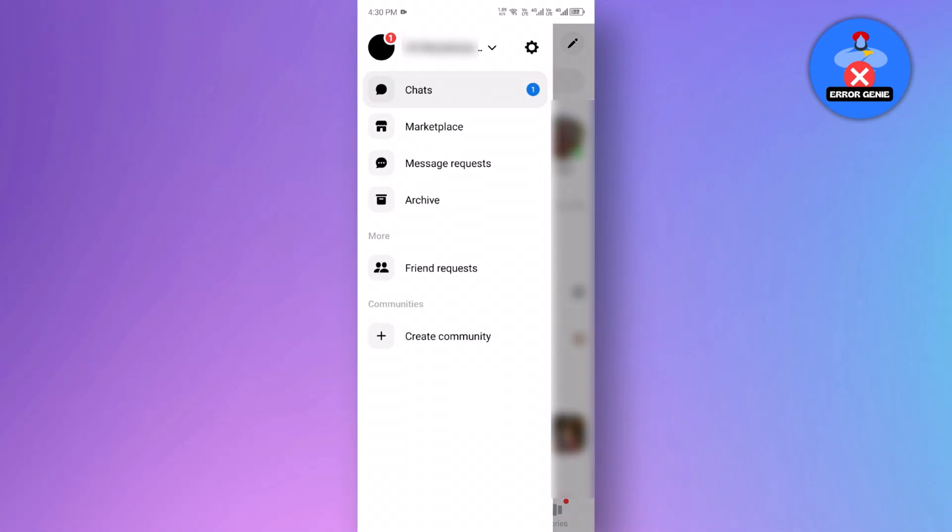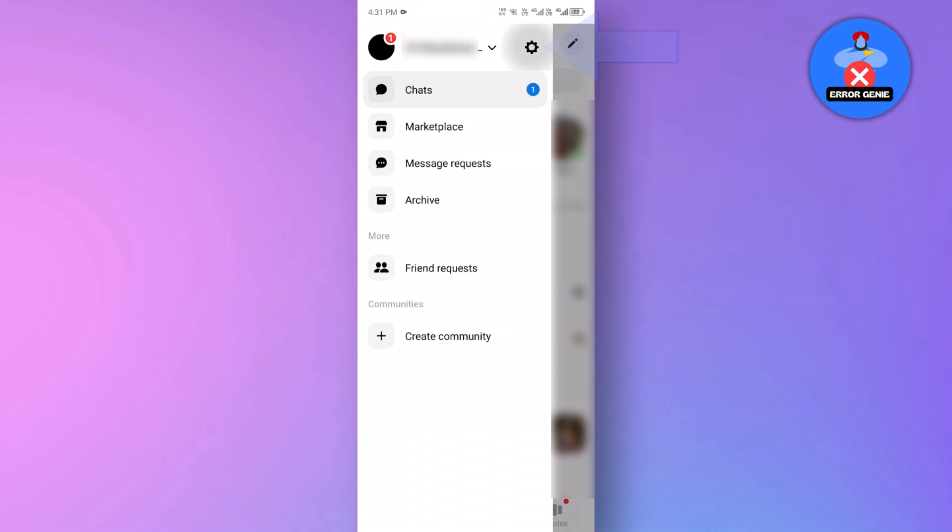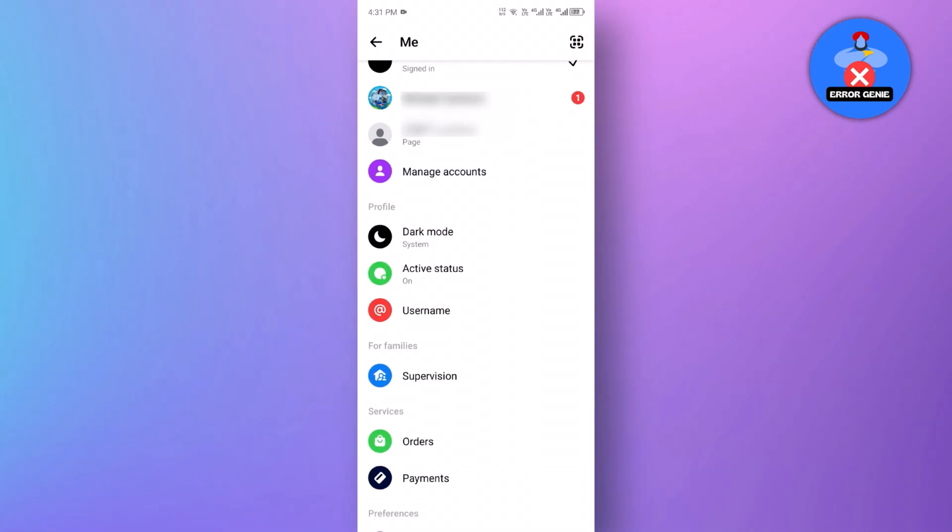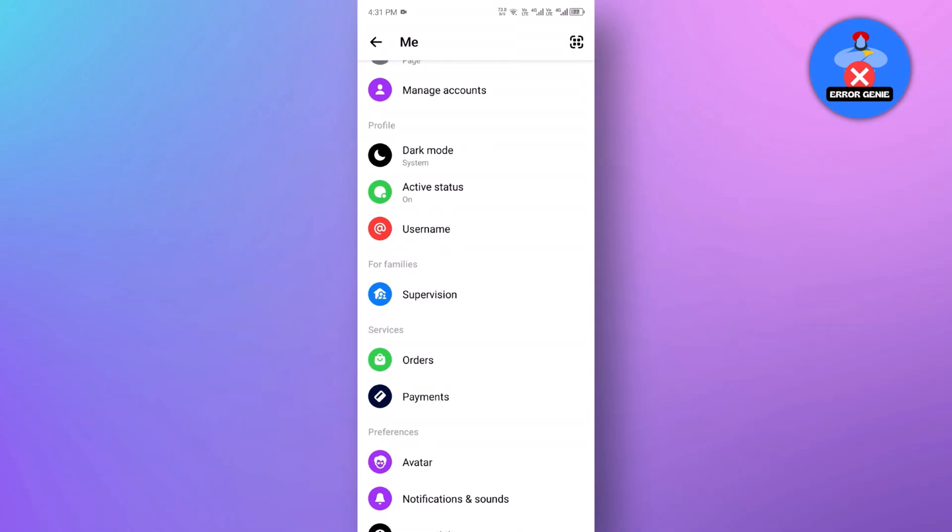Various options will appear, select settings. Once you're in the settings menu, scroll down until you find manage accounts.